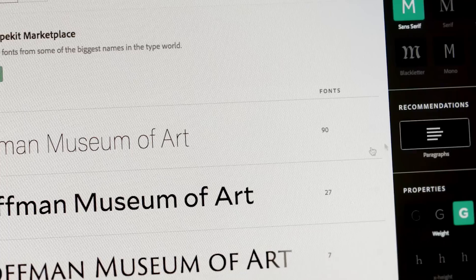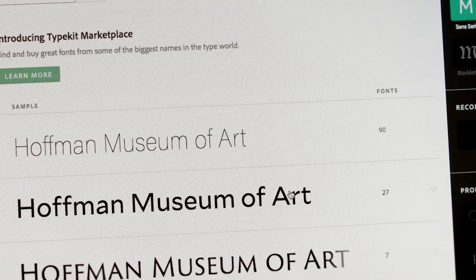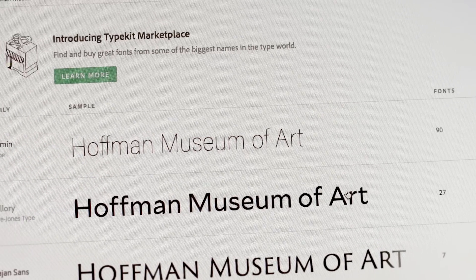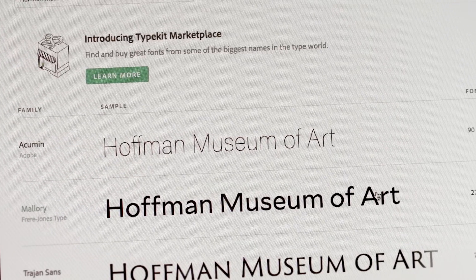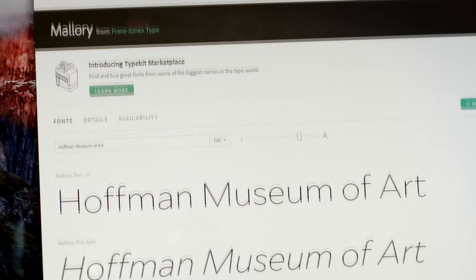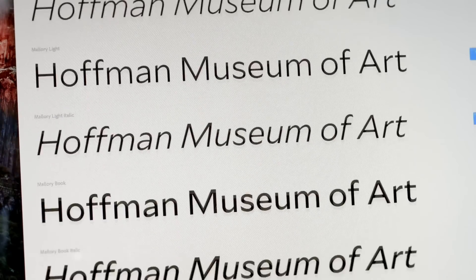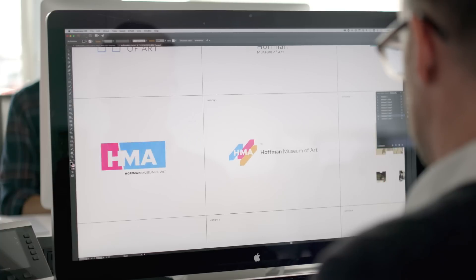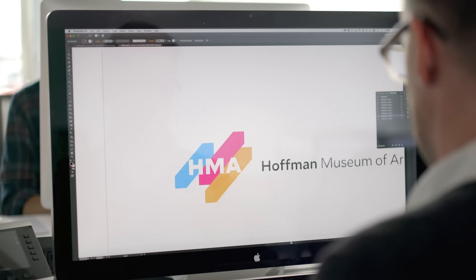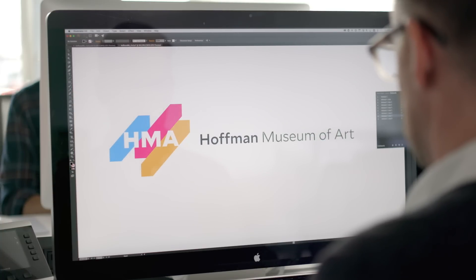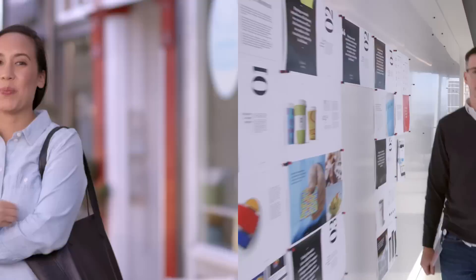He can see all the fonts available in Typekit's subscription library just like before. But now with Typekit Marketplace, there are a bunch of new fonts available to purchase. And it's easy to see what the company name looks like in all the fonts before he buys anything. With this many new fonts, he's bound to find the right one for the job.